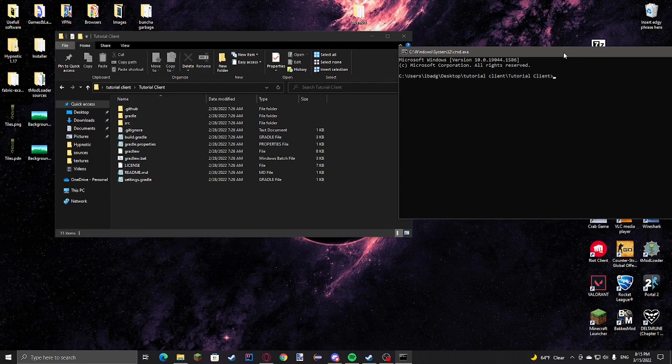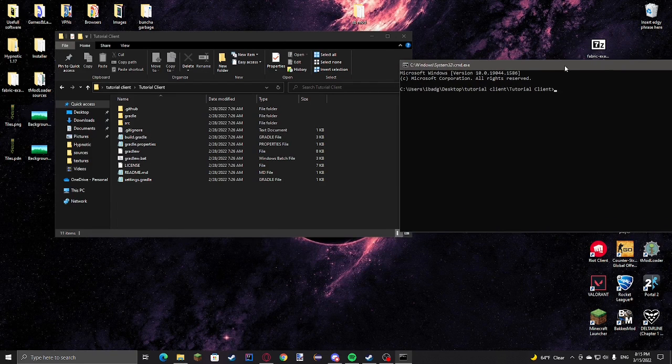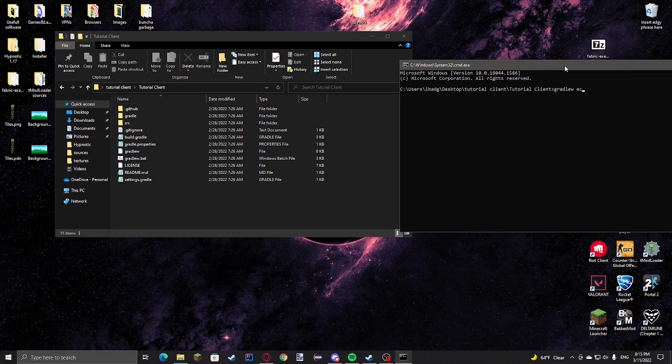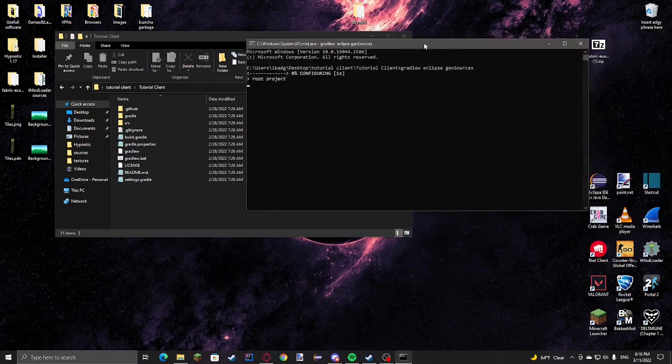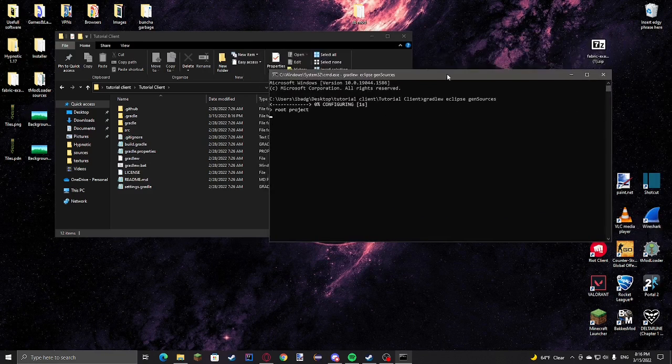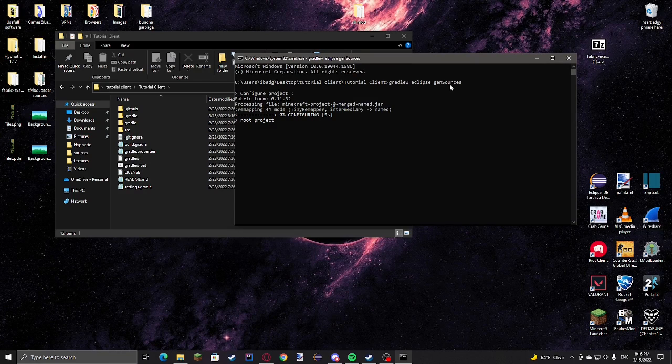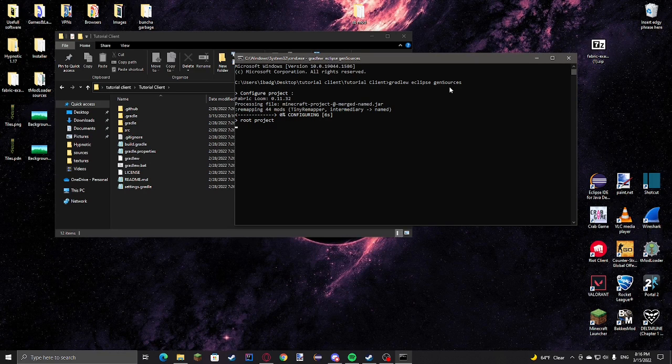And then we're going to type Gradlew Eclipse Gen Sources. What this is going to do is basically just configure all the Eclipse stuff and then generate the Minecraft sources.